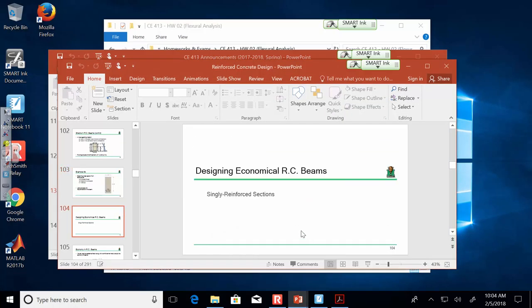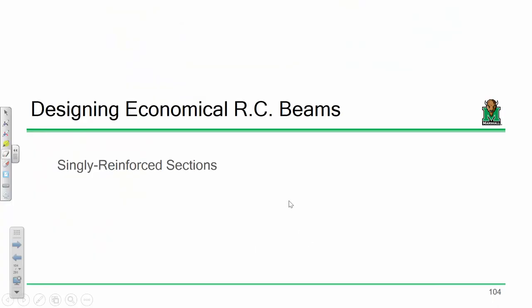Today, seeing how this is reinforced concrete design, I figured it would be a good idea to actually start talking about design. So what I'm going to do today — this is going to seem a little bit like movie time — but I'm going to lay out how we can actually design a beam. Up until now, the way I term it, what we've been doing so far is analysis.